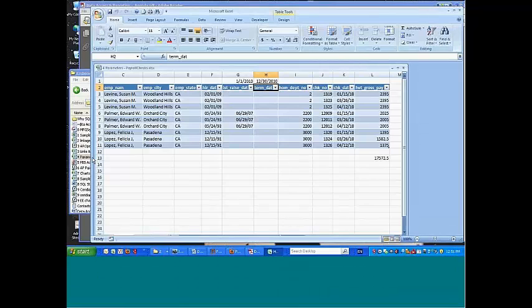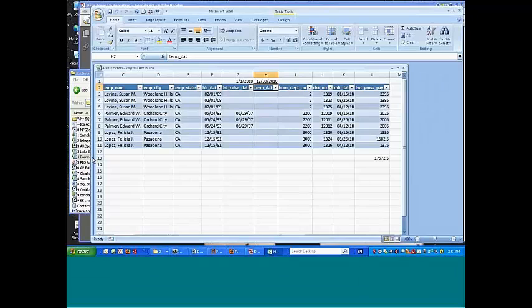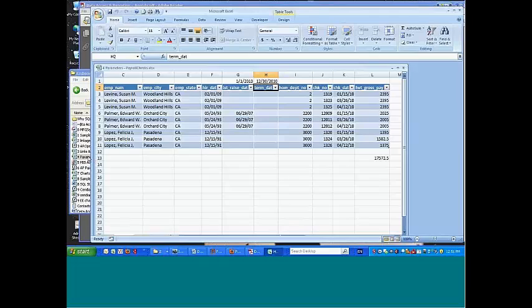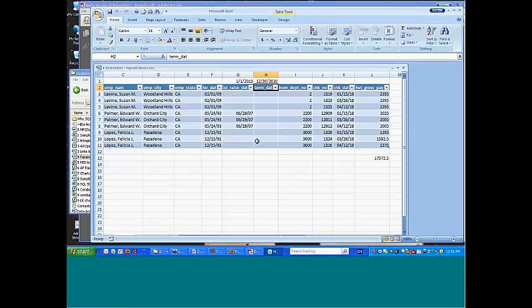So what I'm looking at here is the employee history file, the payroll check file, and what I want to do is look at checks for a particular employee, and I want to pull out some employee information, city, state, and hire date for example, and also the check date and the gross amount for that date.